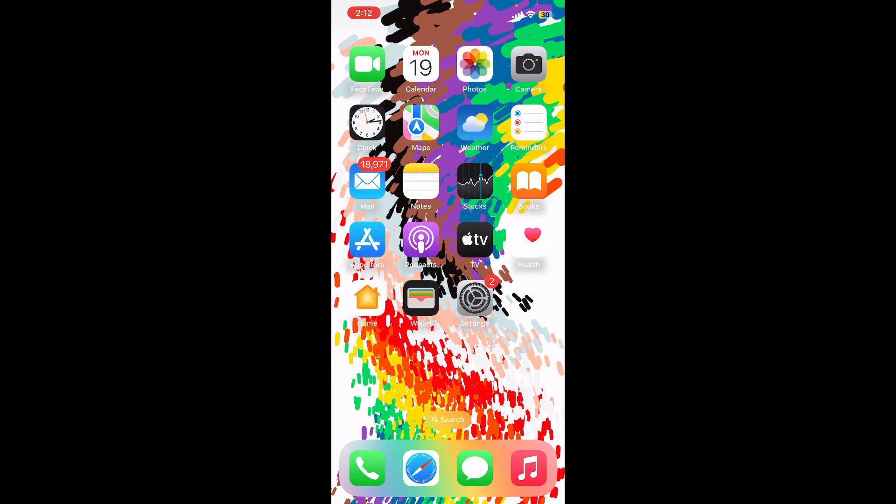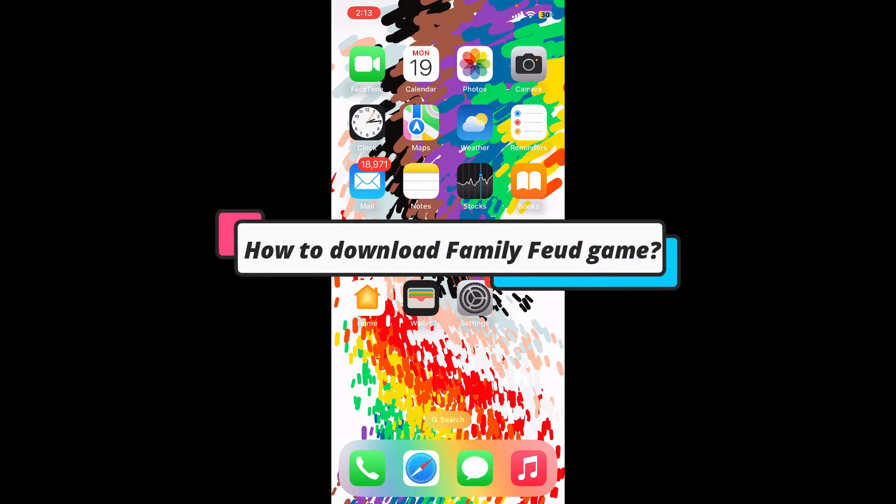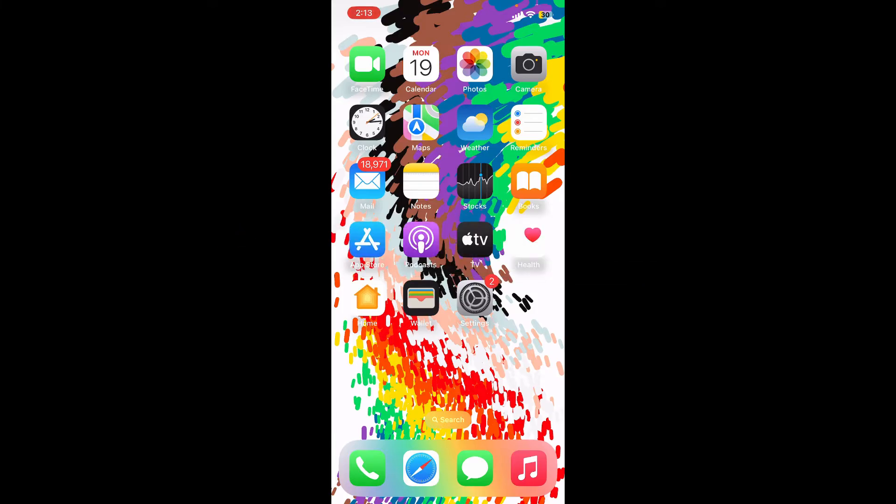Hi everyone, welcome back to another episode of Gaming Basics. In today's video, I'm going to guide you through how to download Family Feud game right on your mobile device. So keep watching the video till the end.